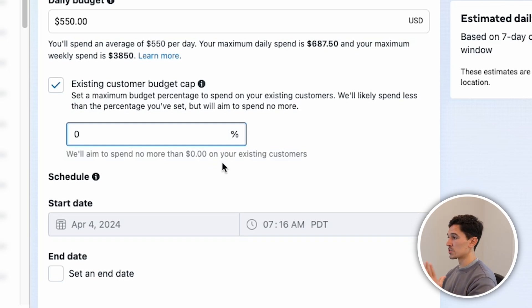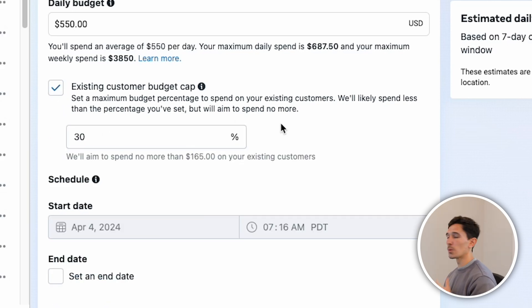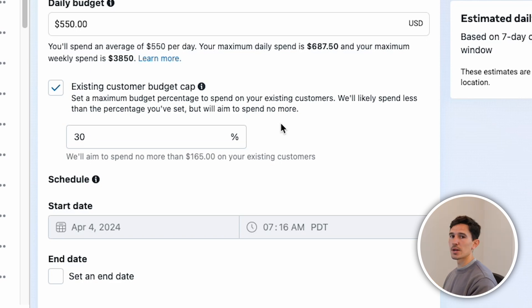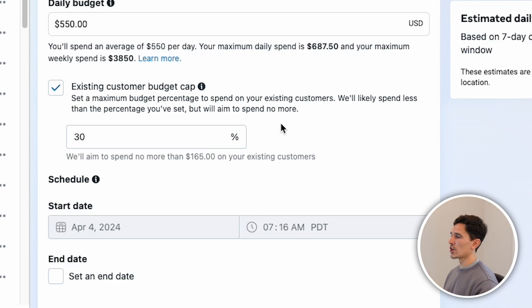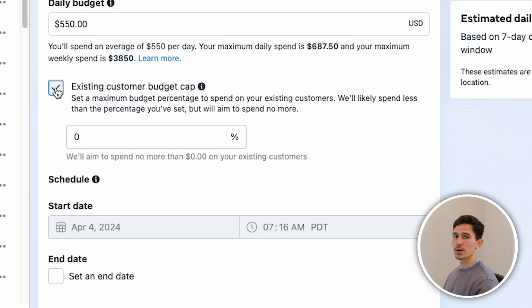My recommendation is to either go zero here or don't select it at all. Some brands like to put something like 30% or 20% here. I'd say the only time you'd do that is if you're only running Advantage Plus campaigns or only running broad prospecting campaigns. If you have different campaigns set up — such as retargeting, retention, or loyalty campaigns — then generally speaking, set it to zero or let it run completely free.